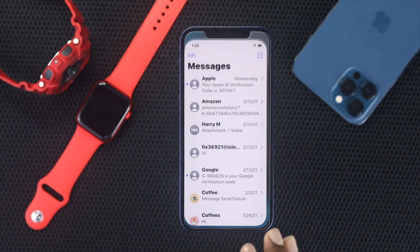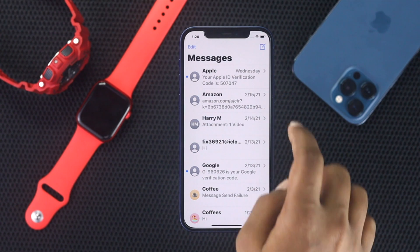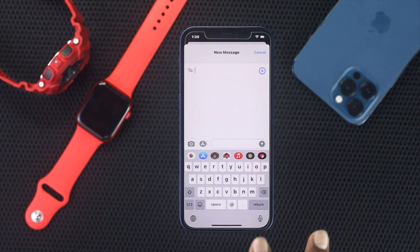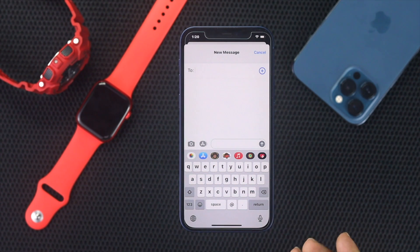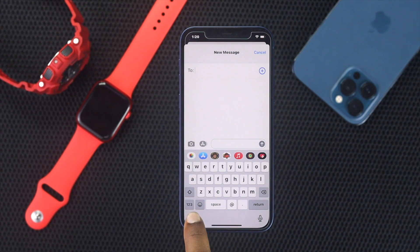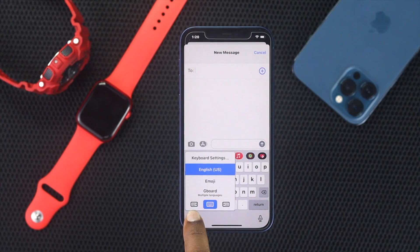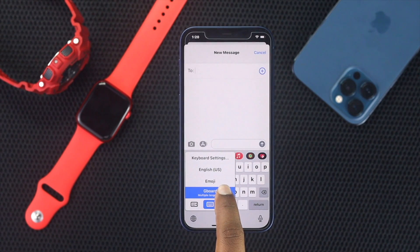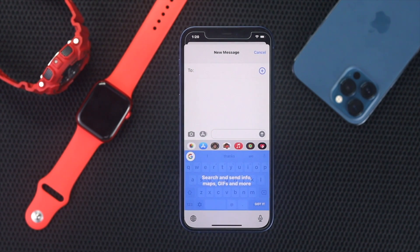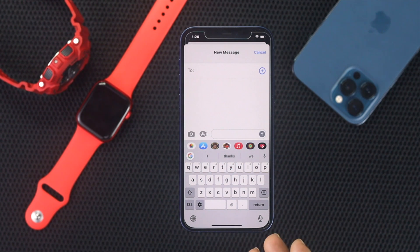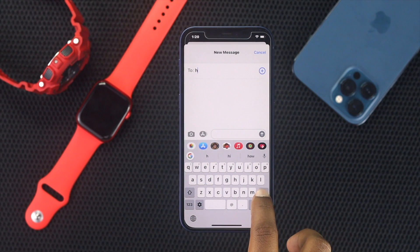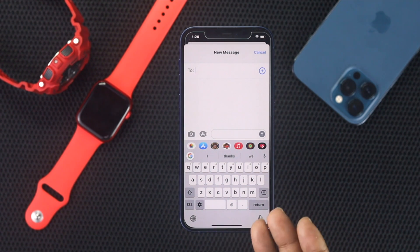Let's open up Messages to check whether Gboard appears. If it's not there yet, don't worry — there's a workaround. Tap and hold the Browse option, then come down and tap on Gboard. Tap Got It, and now you can see Gboard is set up on your iPhone as a default keyboard.